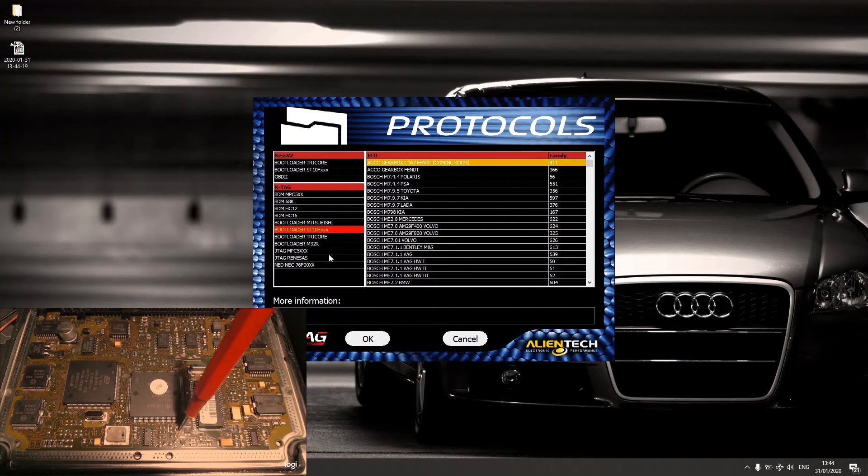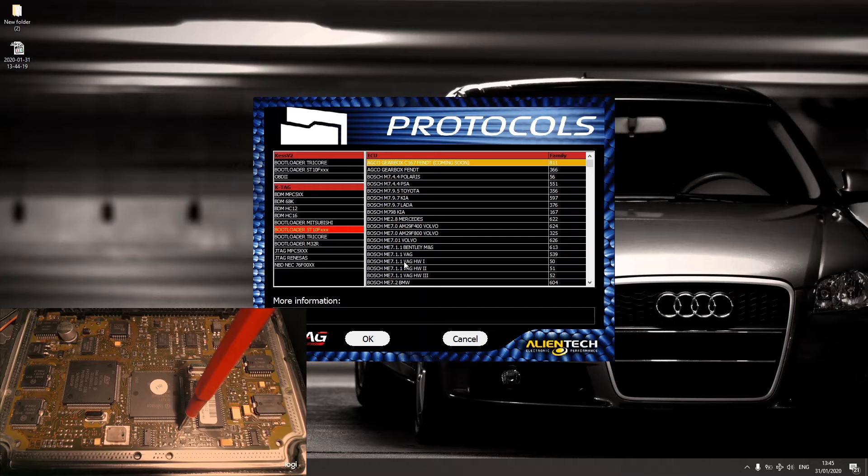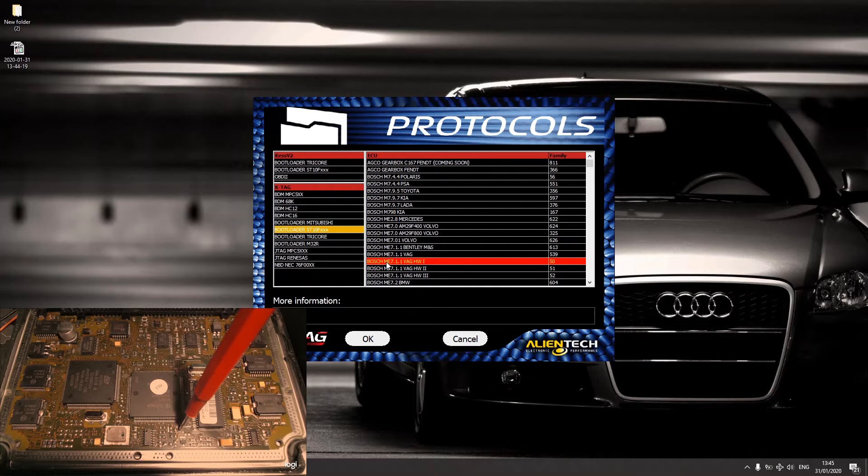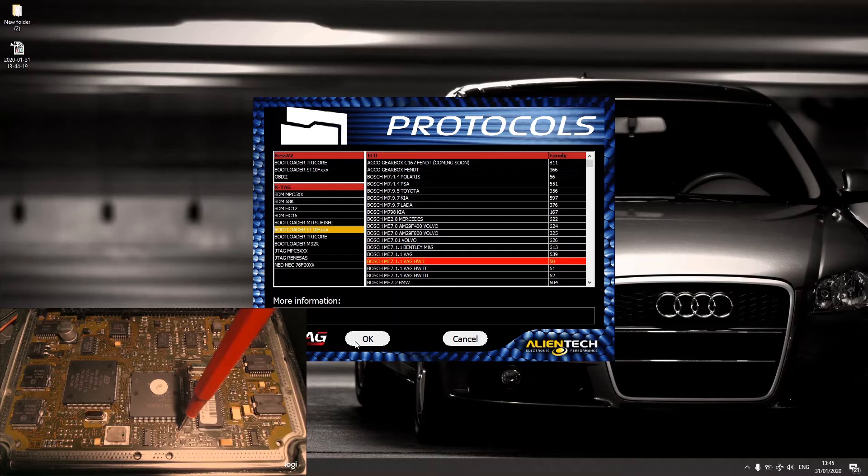Bootloader ST10F, and it's a family 50 ME7.1.1. You press OK.